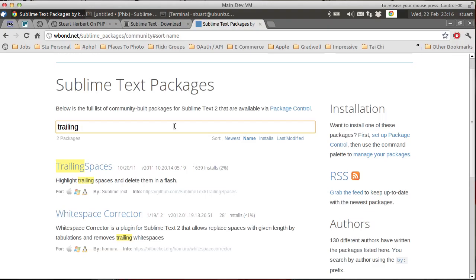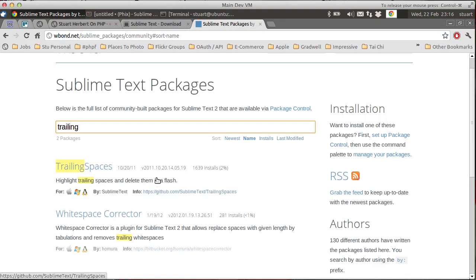There's the Trailing Spacers plugin and also the Whitespace Corrector plugin. I'm going to be demoing the Trailing Spacers plugin, but I do recommend you check out the Whitespace Corrector plugin yourself.